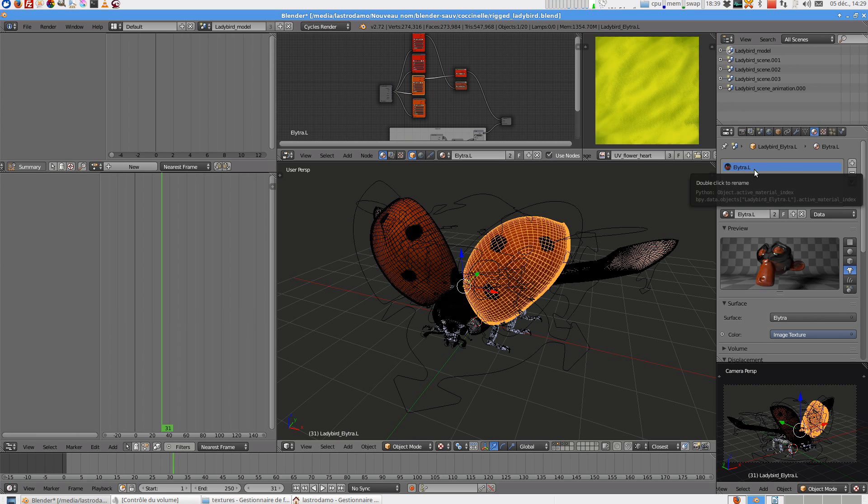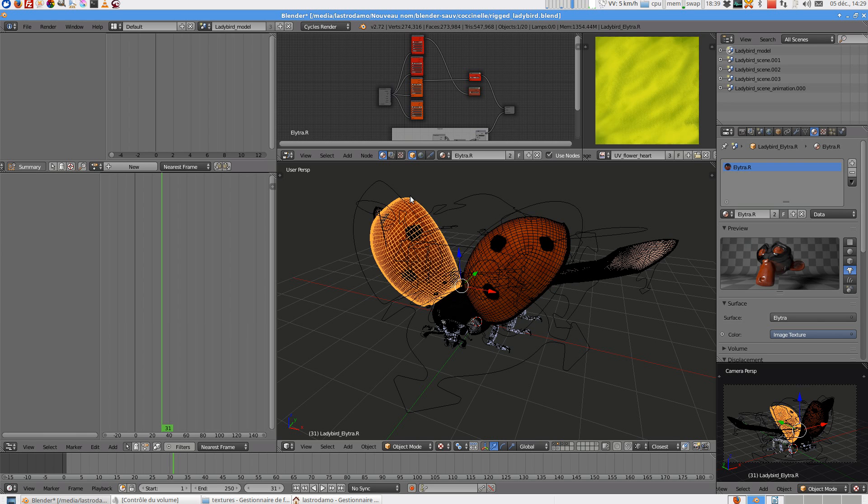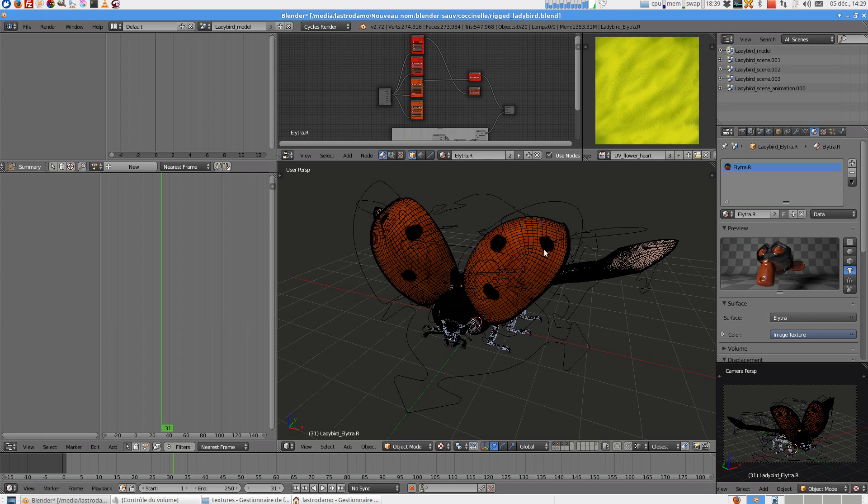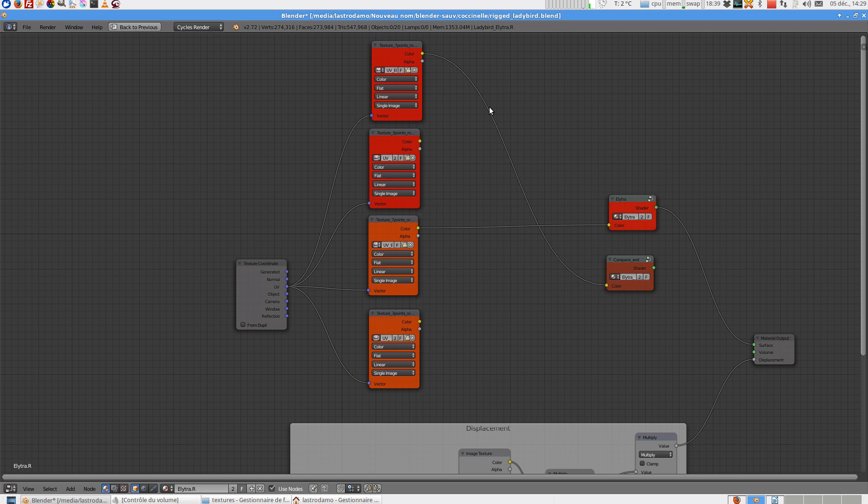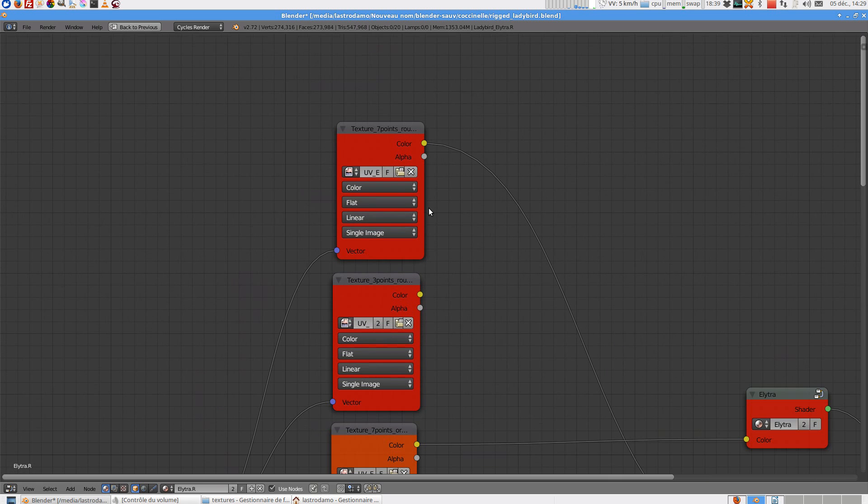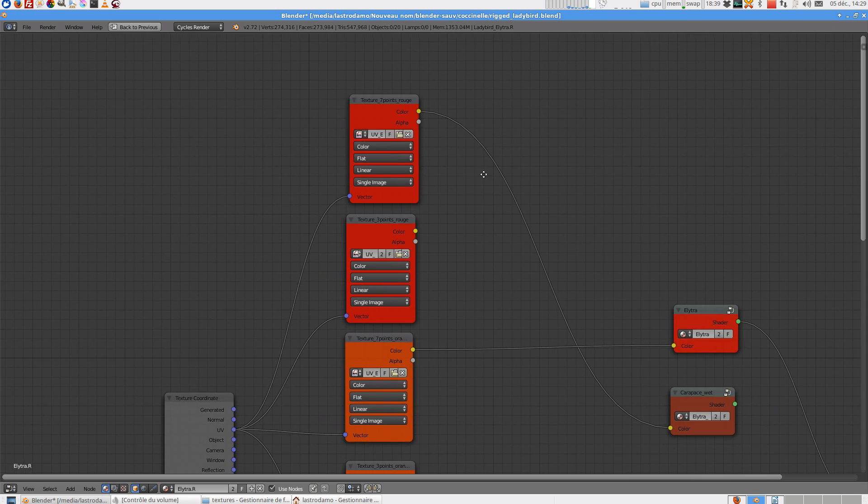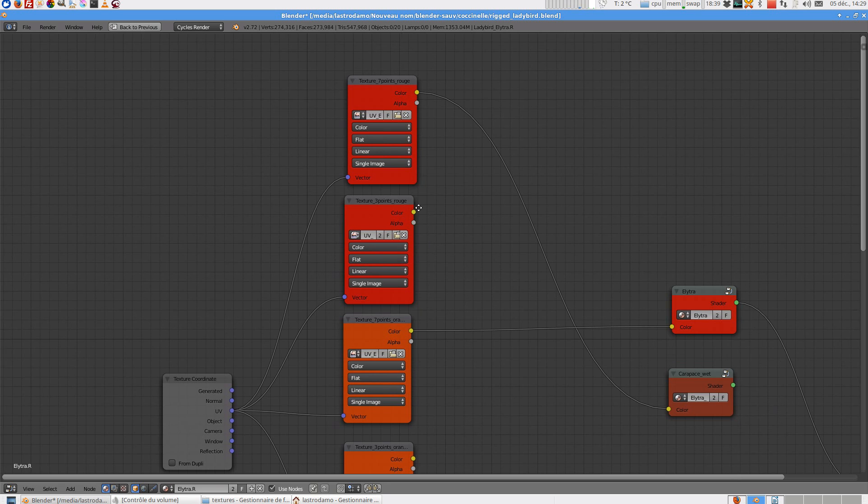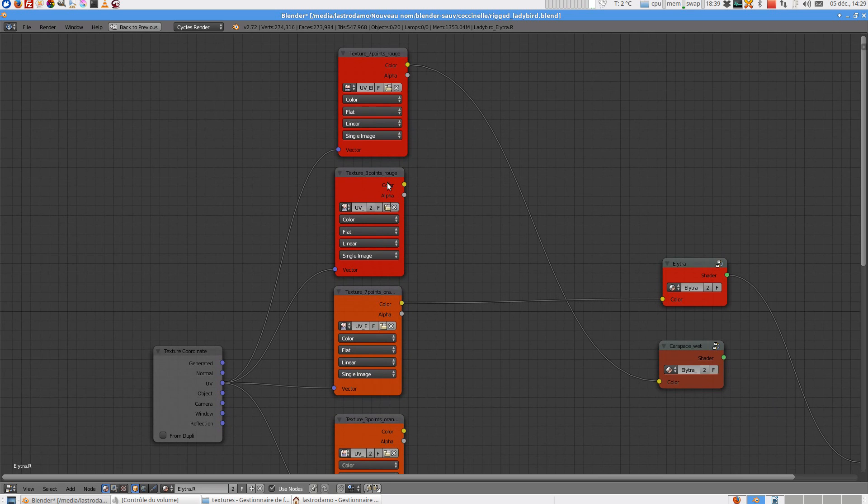Elytra left and the right. So on this shader you can choose 7 points red, 7 points or 3 points red, 7 points orange and 3 points orange.